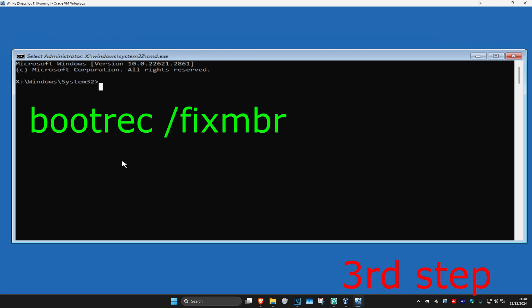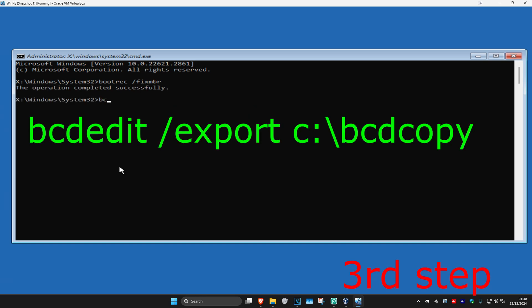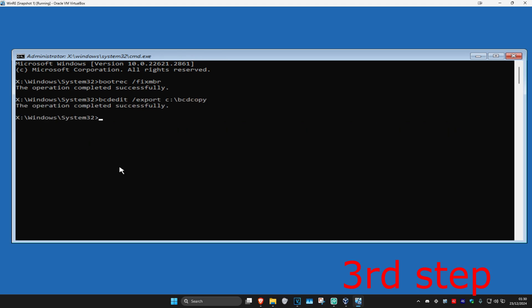Click on Command Prompt. Once it's open, type in: bootrec /fixmbr and click Enter. Now type in: bcdedit /export c:\bcd_copy and click Enter.